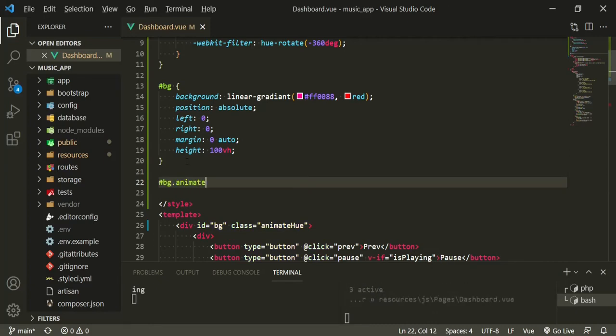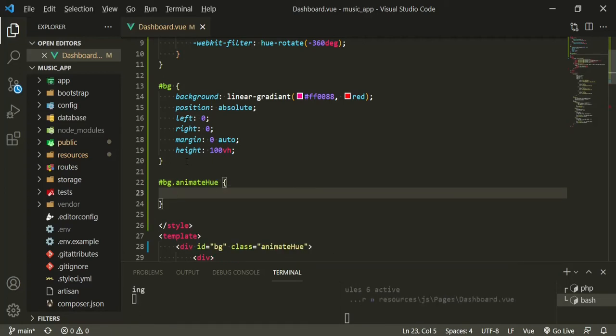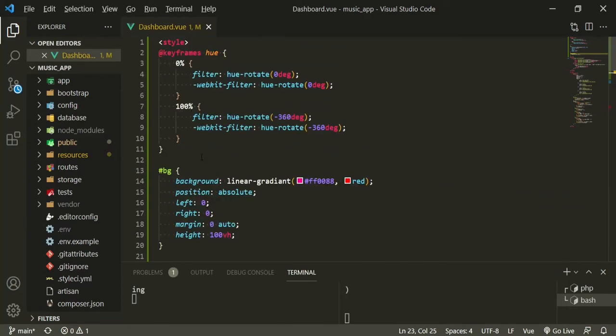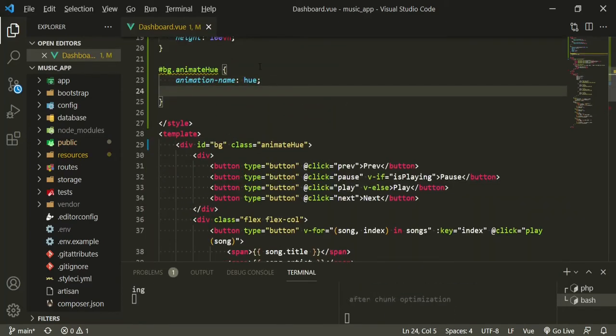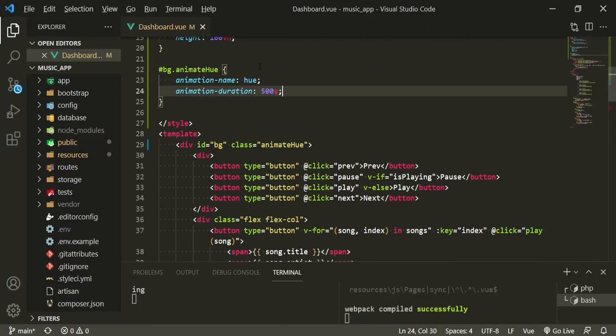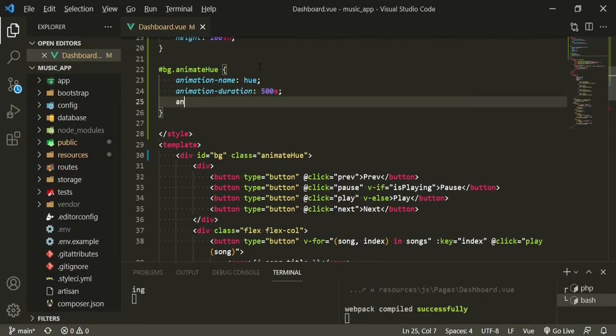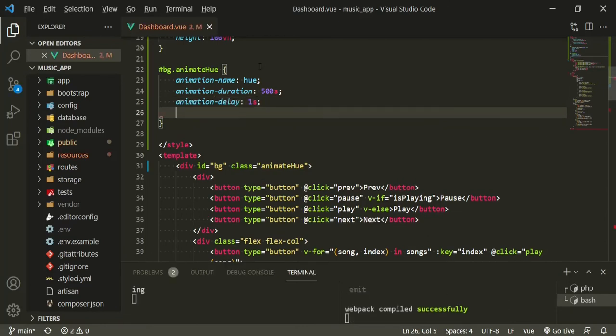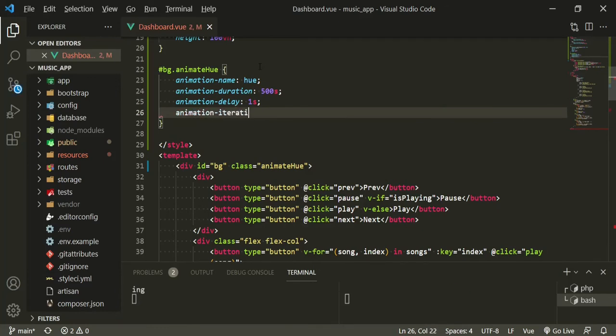Then after that we are going to add that bg animate hue class to it, and then it's going to be animation name hue, which is what we defined up here, animation duration 500 seconds, animation delay one second, animation iteration count infinite.